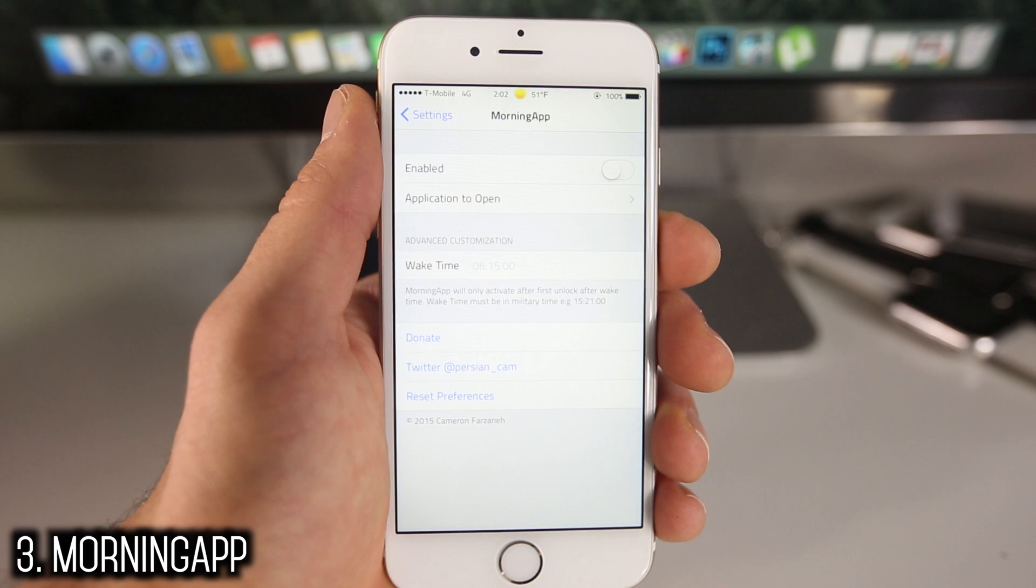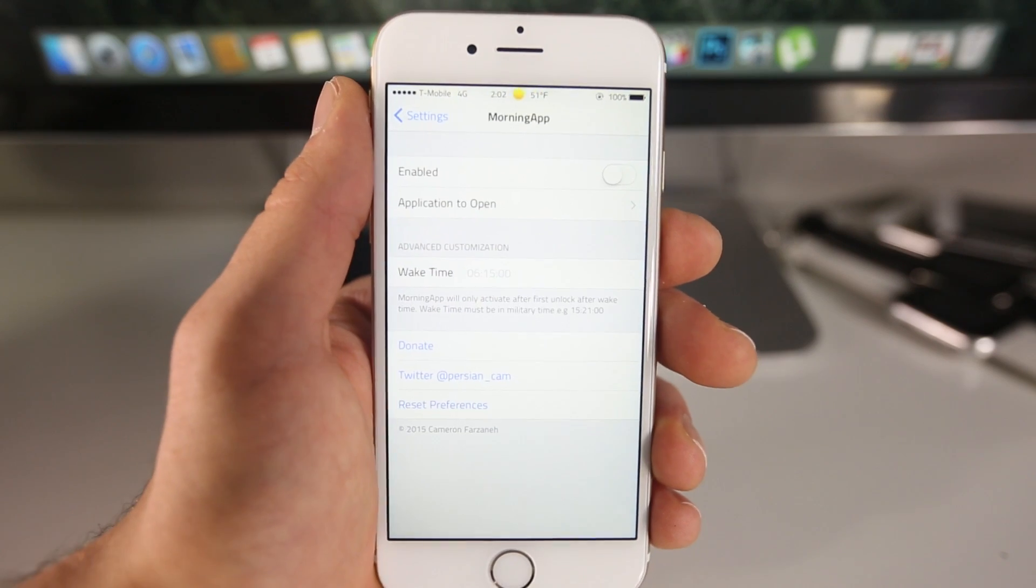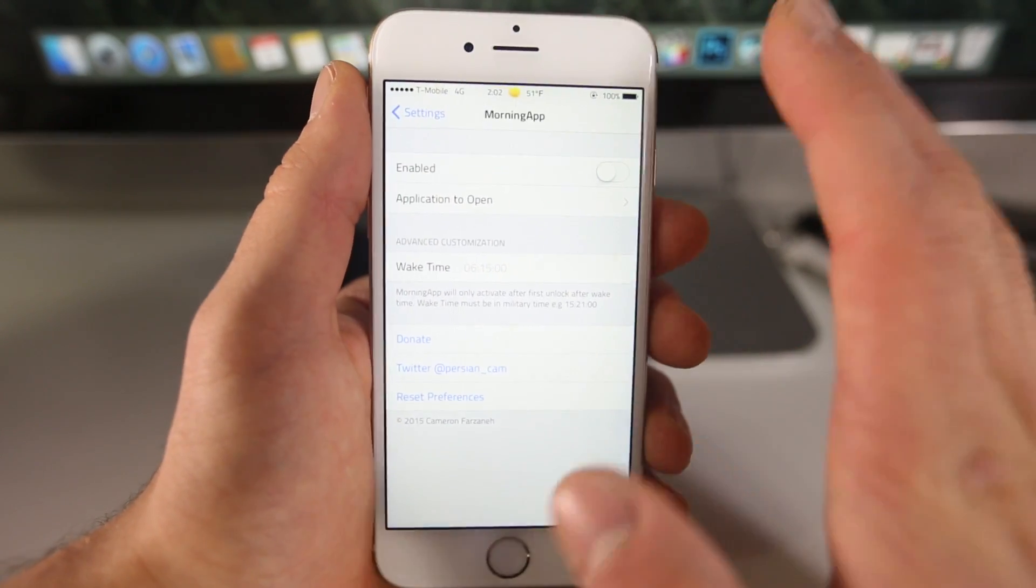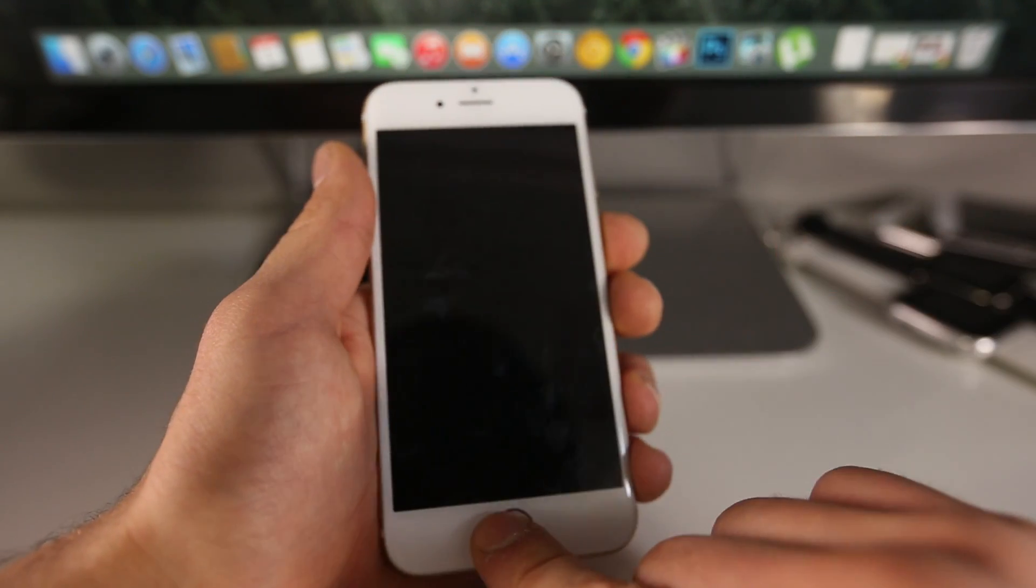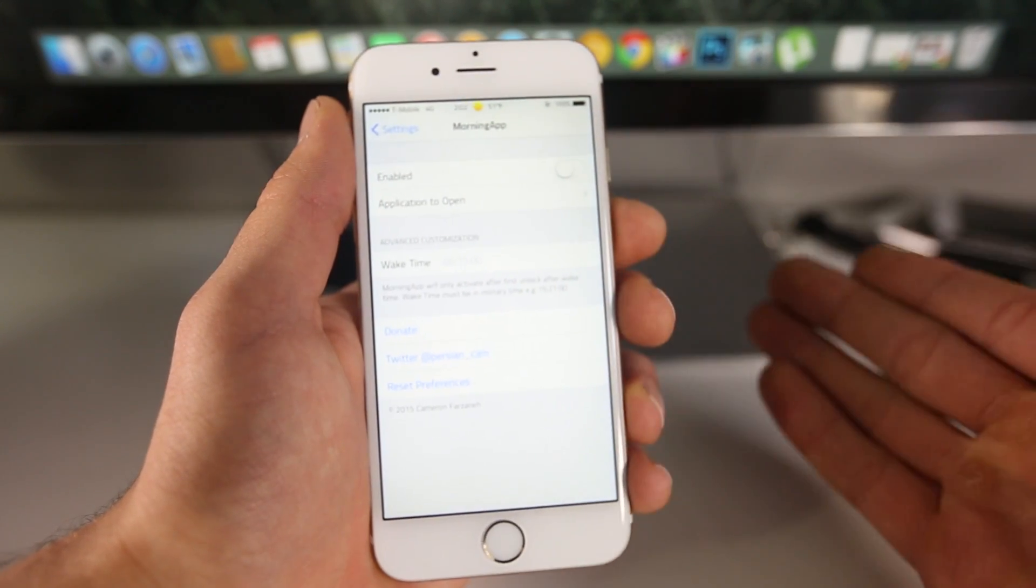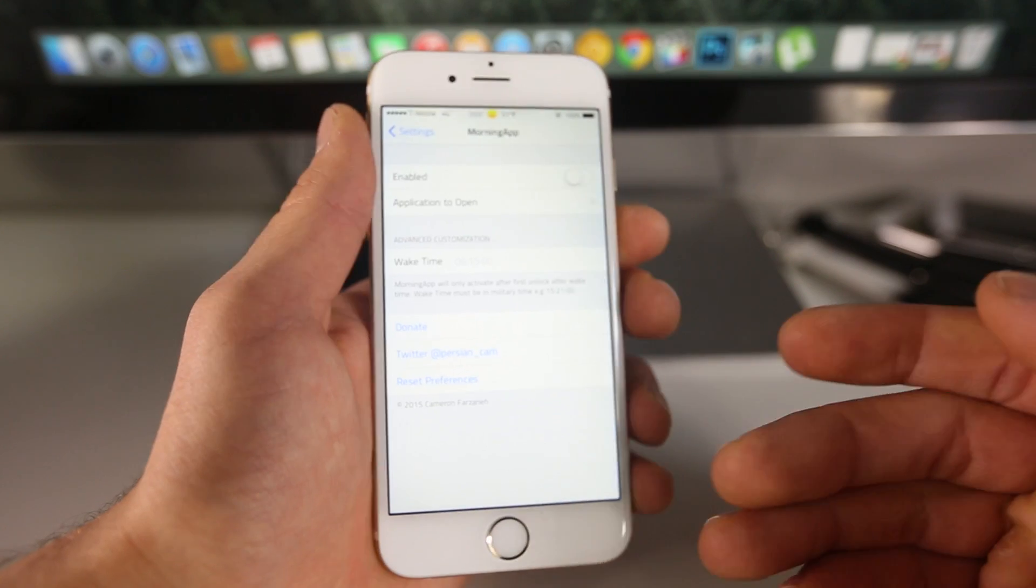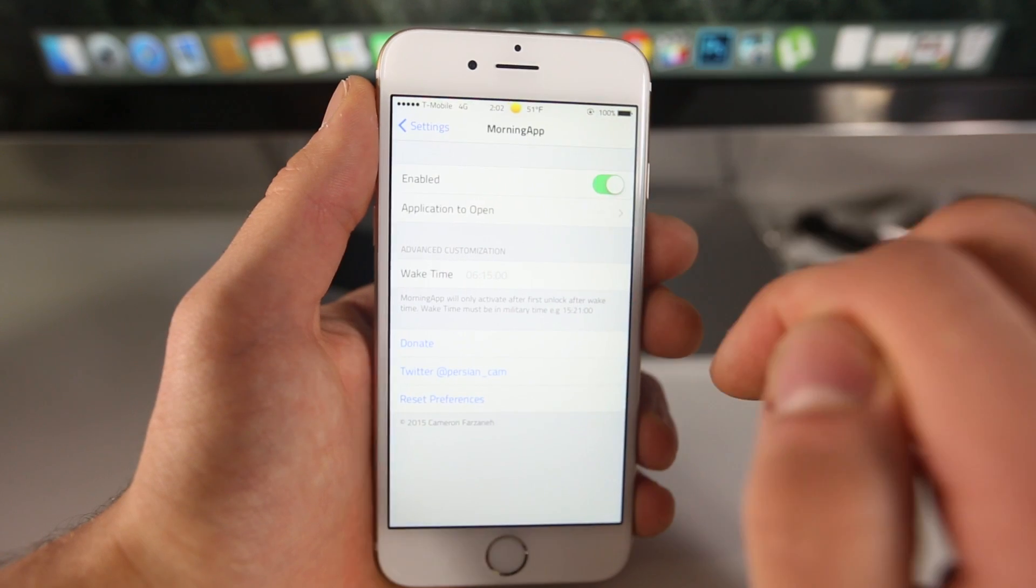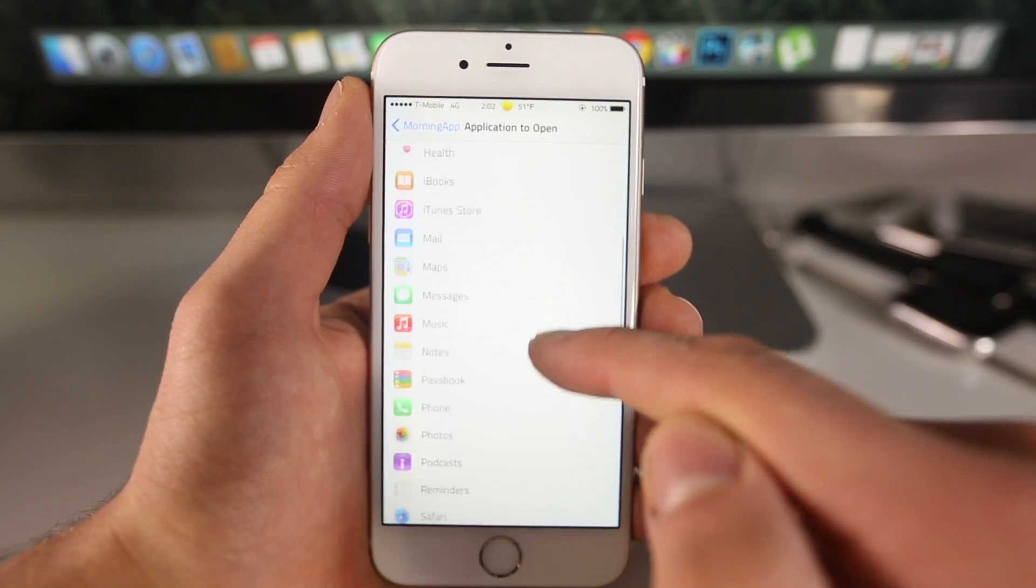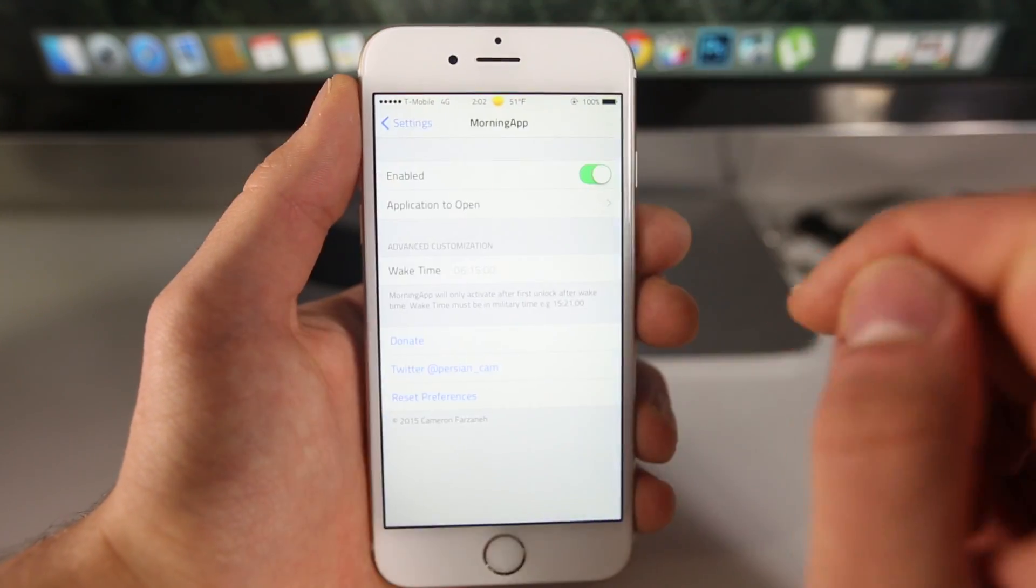Now here's Morning App. So this is an app that isn't going to be for everybody. However, it is a pretty genius idea. This actually came from Reddit. Someone had a request for it where if you unlock your device first thing in the morning, it'll take you straight to an application of your choice. Say you like to check the stocks or the news. As soon as you open your device after you've woken up, it'll take you right into the stock application or a certain news application.